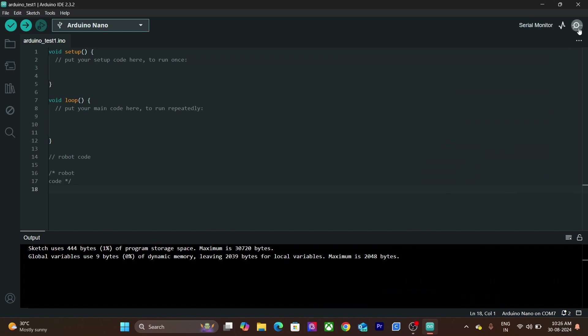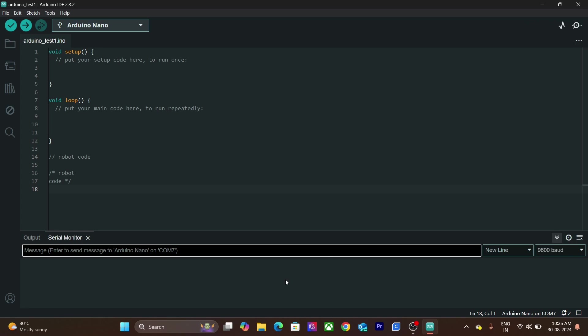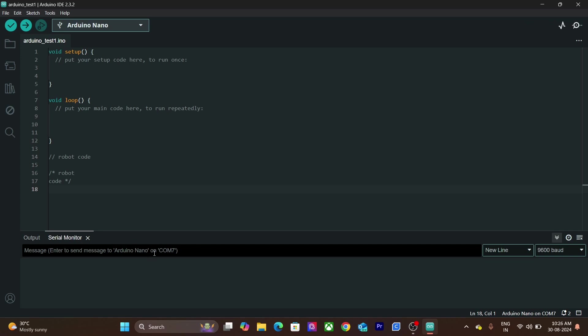Once your code is running, the serial monitor can be used to communicate with the Arduino board. You can send messages from the Arduino board that are displayed over here. You can also send data back to your Arduino board from this section over here.